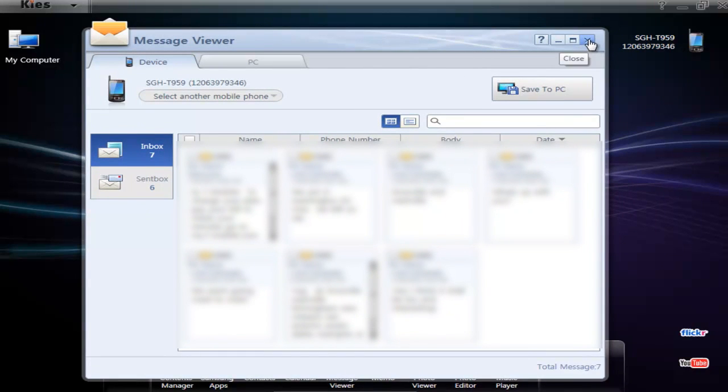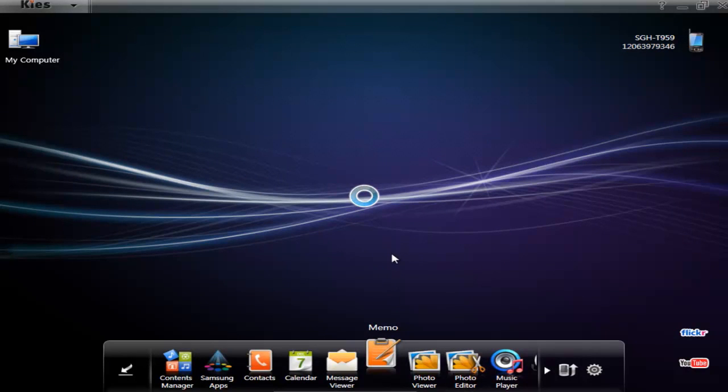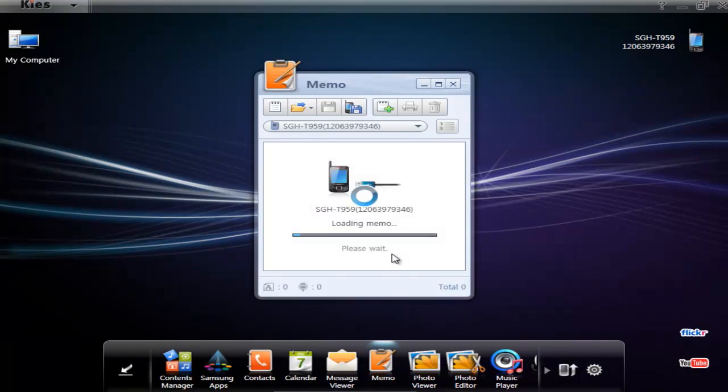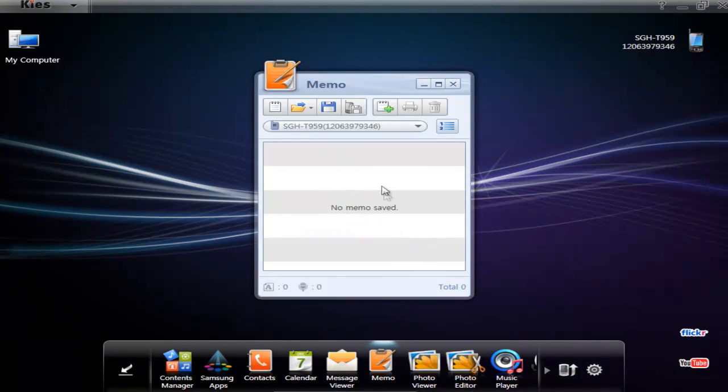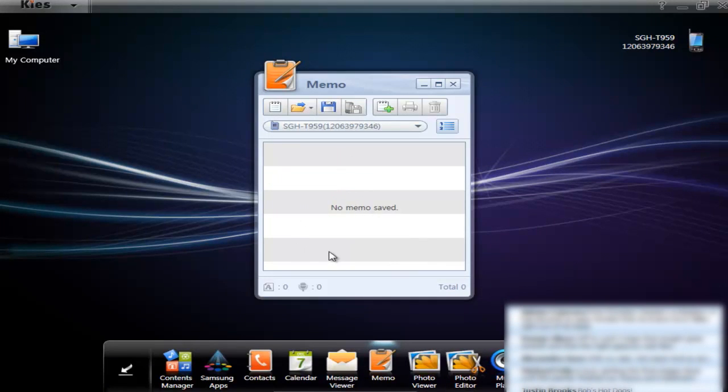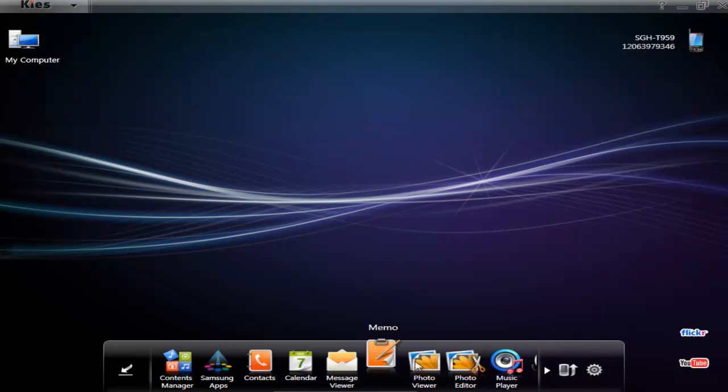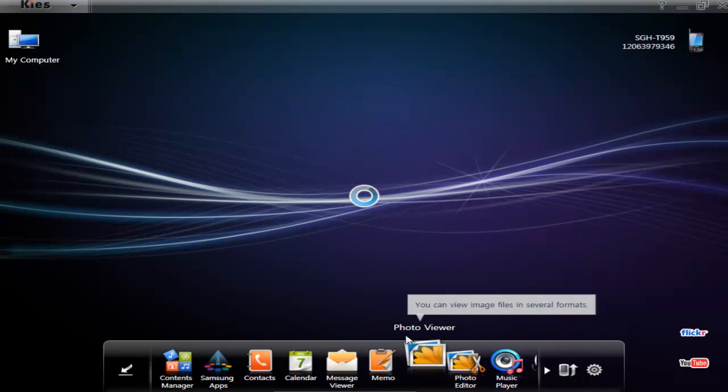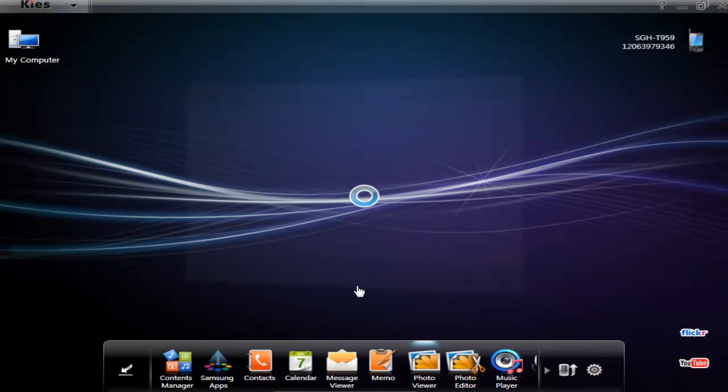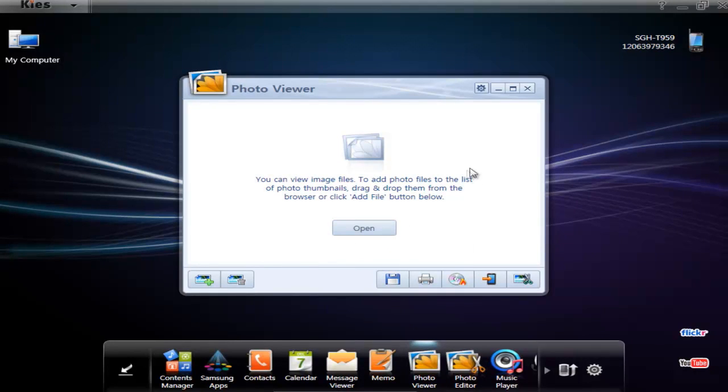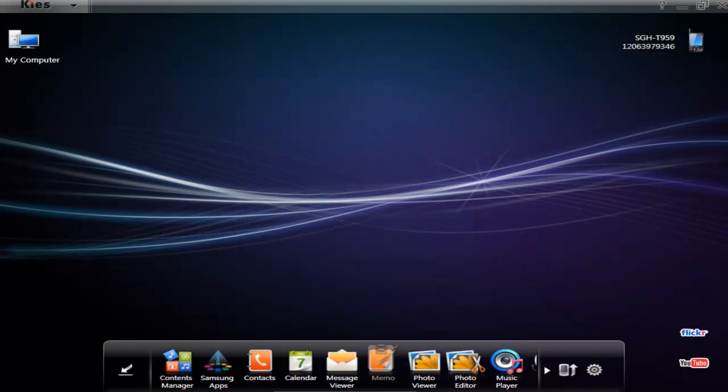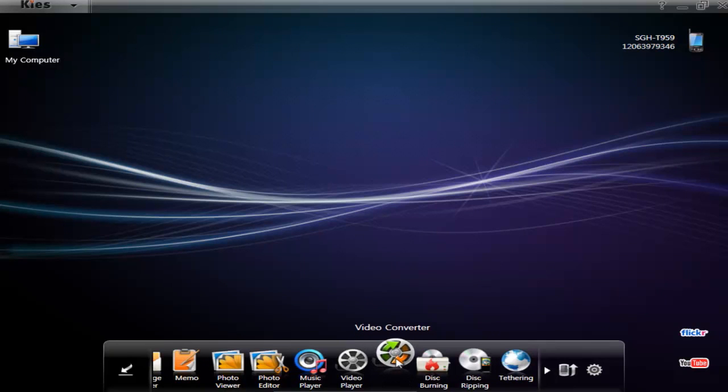Next is Memo - this also connects to the phone. I guess it lets you see memos. Photo viewer just lets you see pictures, copy them to your device. Nothing exciting.